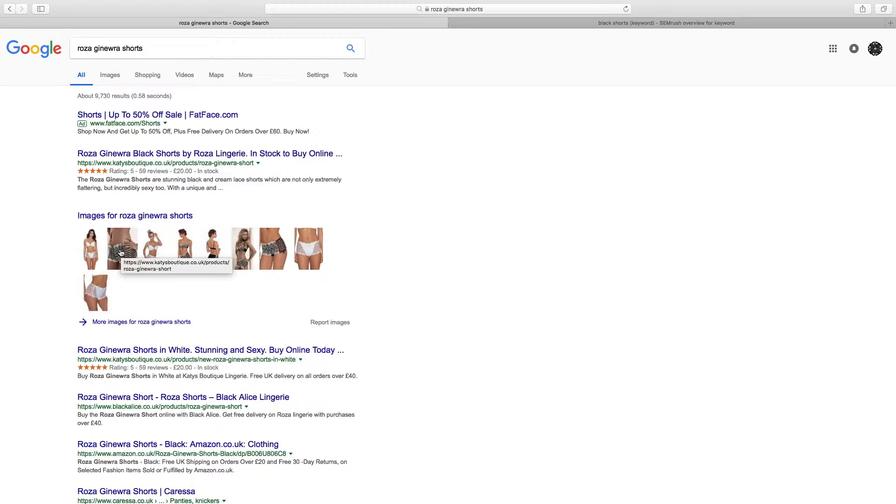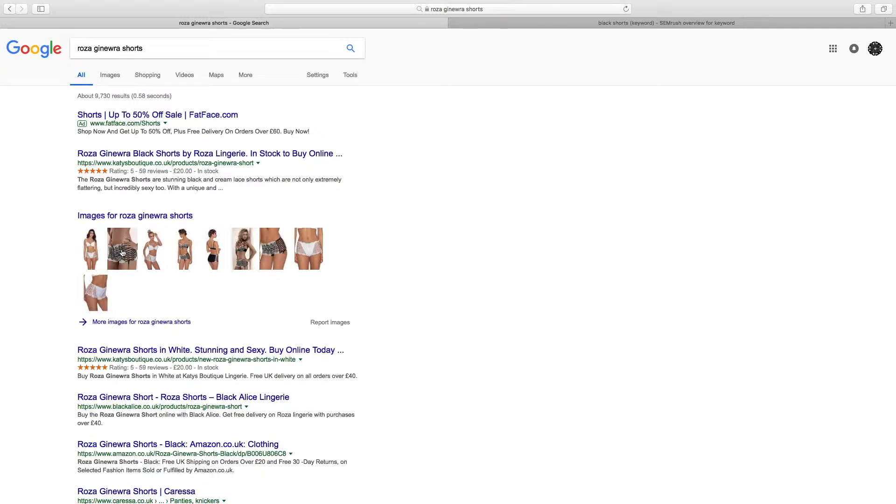But in order for that to happen, Google has to know what the image is. If you put a poor description of that image that doesn't match the search term, then Google doesn't know what it is and it won't display it.